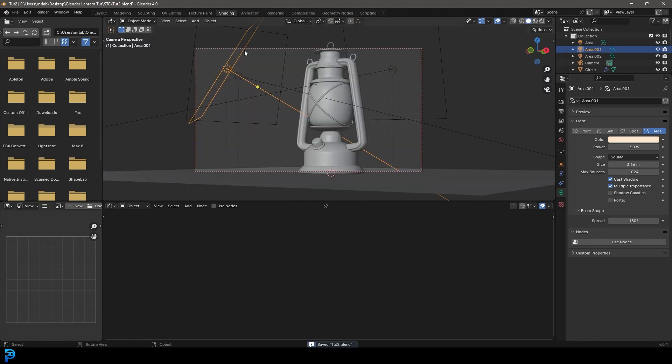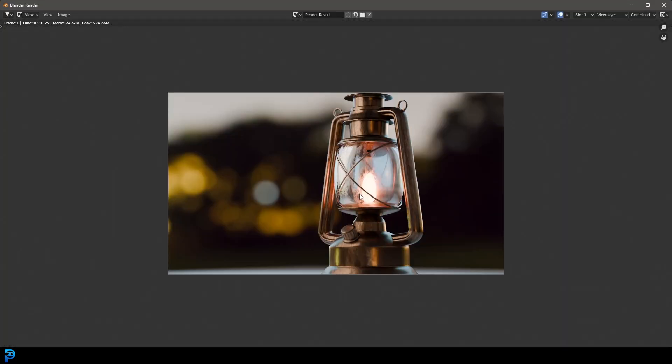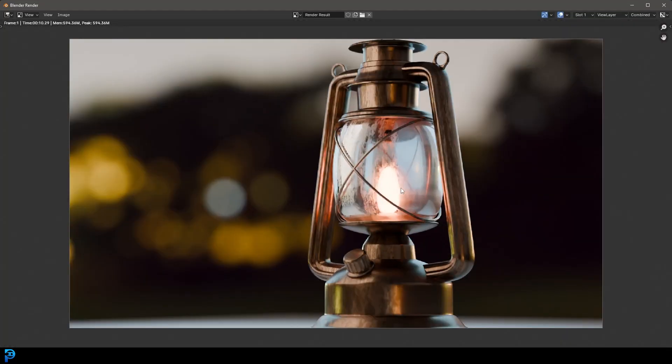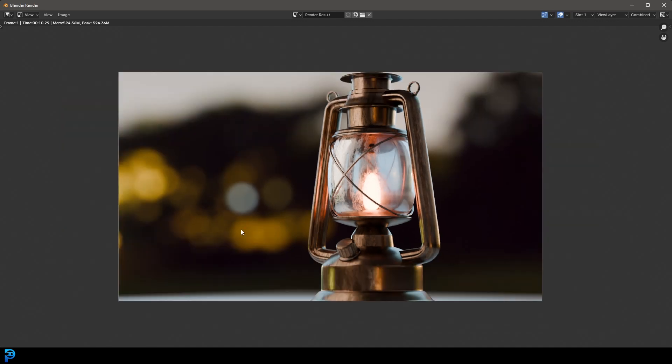So let's go ahead and save and let's go render and render image. And there we have it, guys. You can spend as much time as you want now making this look really pretty, but that is just kind of the basics of how to do this sort of making a lantern in Blender.